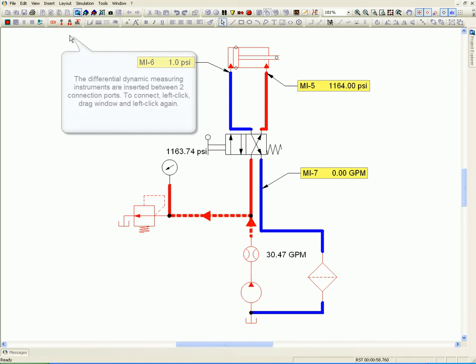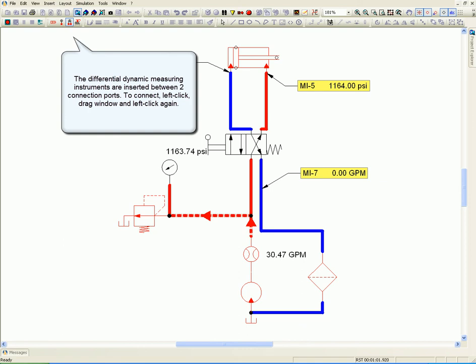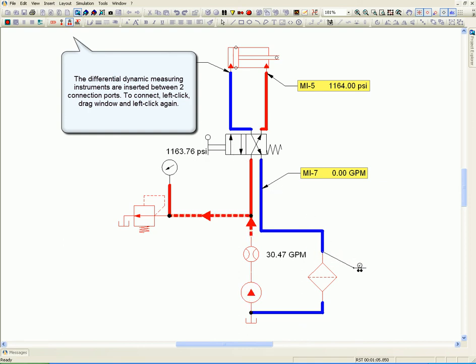The differential dynamic measuring instruments are inserted between two connection ports. To connect, left click, drag the window, and left click again.